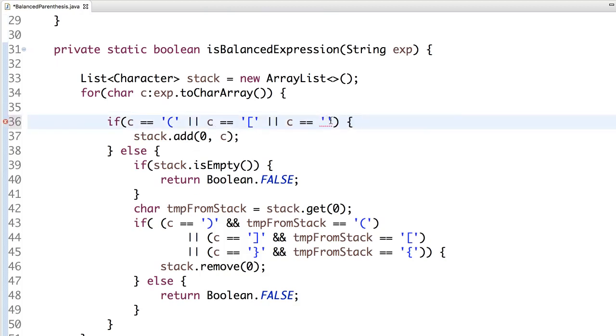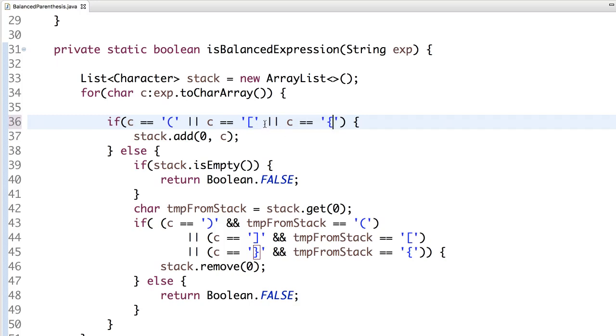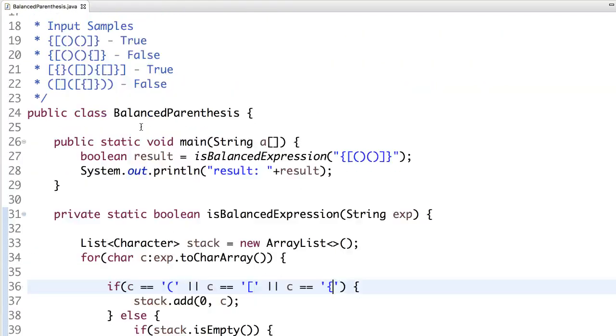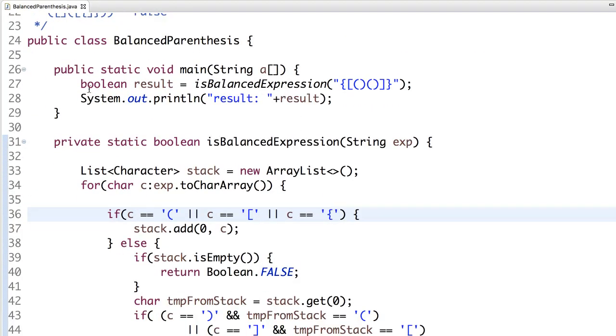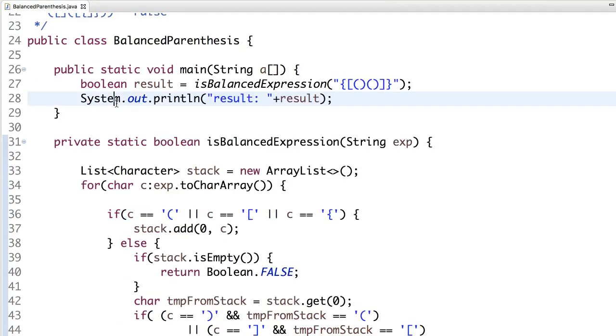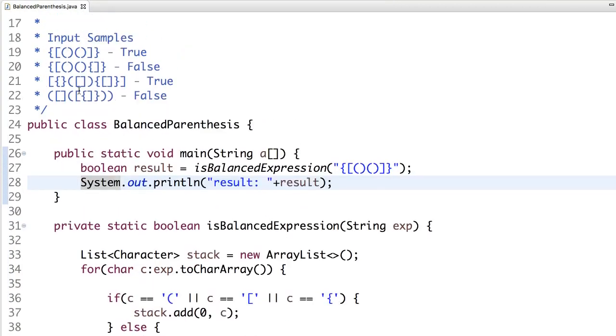This must be open. So now let's run. It's true.